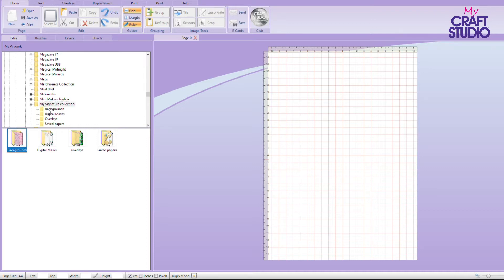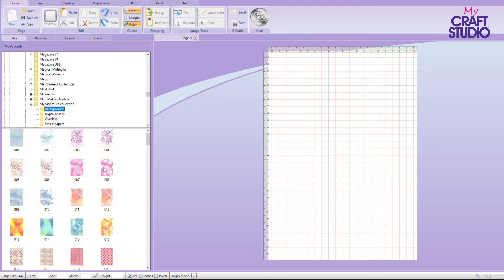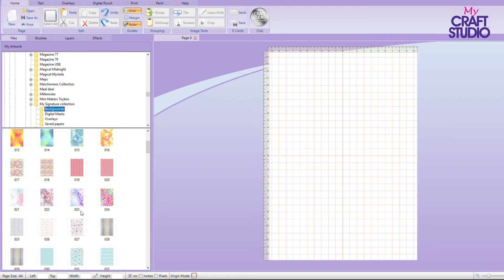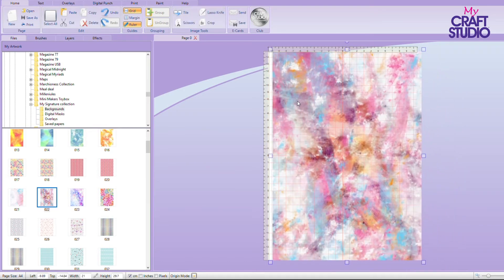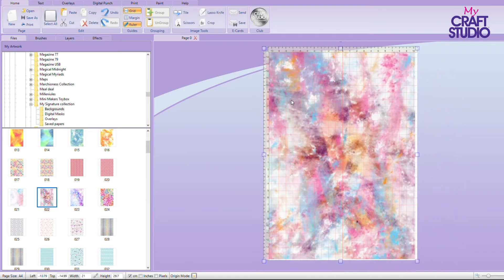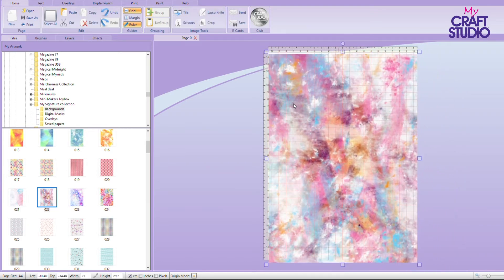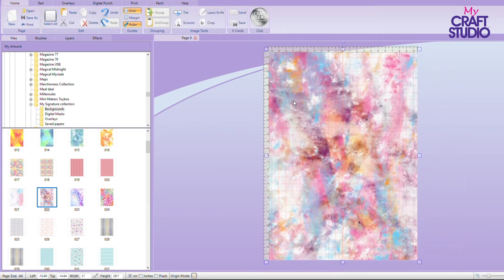So if I click on my backgrounds folder you'll see I've got lots of papers in here. Now you could do this with any papers from any of your software. So look at this one. This one is lovely. Look at all this. It's like a starburst of colors. It's as if you've been playing with your inks.